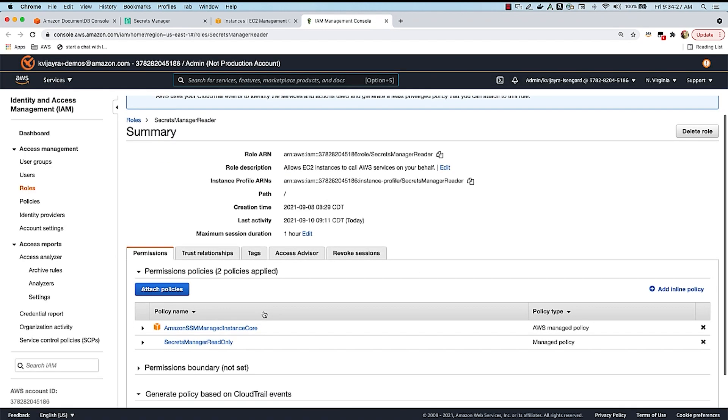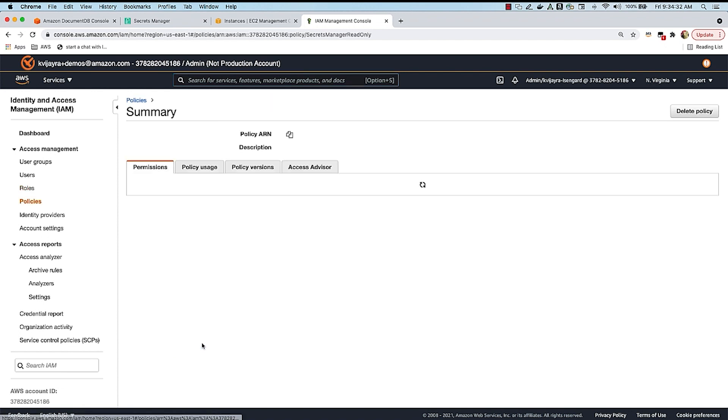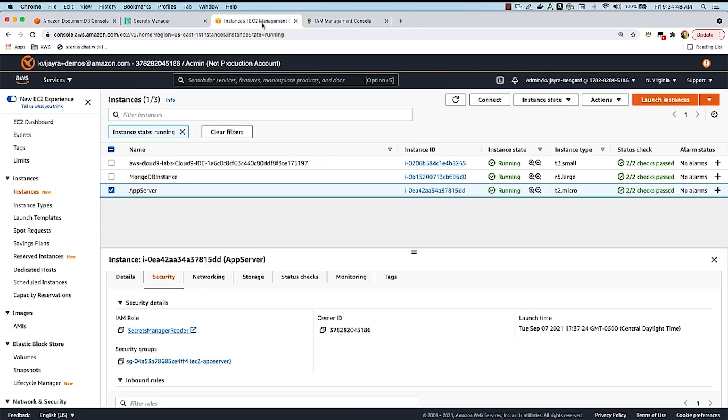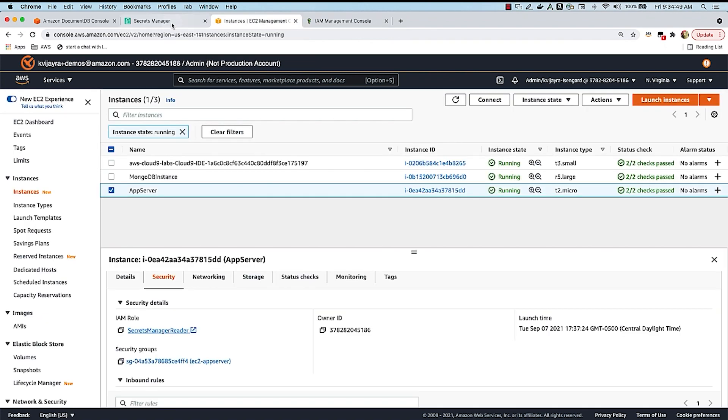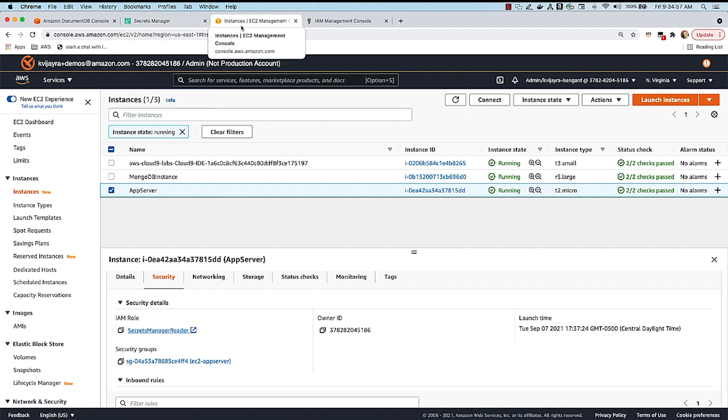If I go into the Secrets Manager Reader, you can see that I have a policy attached to this role called Secrets Manager Read-Only Policy. And when we look into the Secrets Manager Read-Only Policy, all that it does is it allows Secrets Manager get secret value action for all secrets. So basically what we've done here is we have enabled our EC2 instance to talk to Secrets Manager, especially make the get secret value call, so that it can retrieve the secret from Secrets Manager and then connect to DocumentDB.